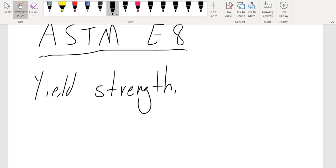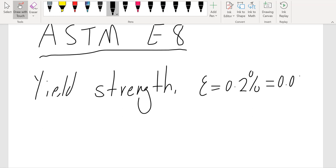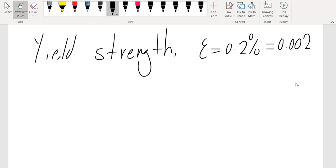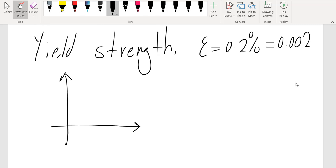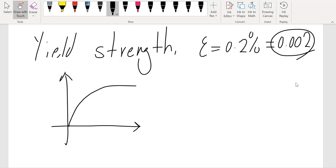For yield strength, you are referring to a strain of 0.2%, which means 0.002 strain. A common mistake students make is that they remember the 0.002 value and read the stress directly at that strain on the curve — but that is incorrect. You have to draw a parallel line to the elastic region starting at 0.002 strain, and wherever that line intersects the stress-strain curve is your yield strength.